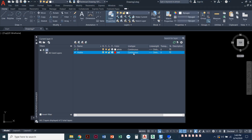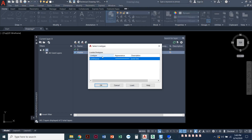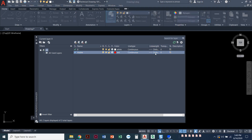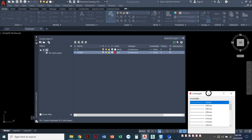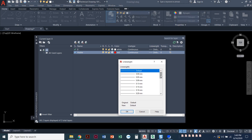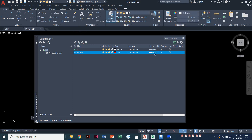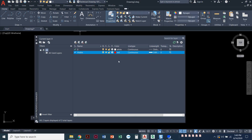Then the line type — this is if we want it to be dashed or continuous. If I click on the word 'continuous' I can see the line types loaded into my drawing. Right now I just have continuous, and that's good — visible lines are continuous. Then we can go to line weight. If you remember, the ASME standard for visible lines is 0.6 millimeters, and AutoCAD knows that everything on the visible layer is going to plot at 0.6, so it takes care of the line weight for us.